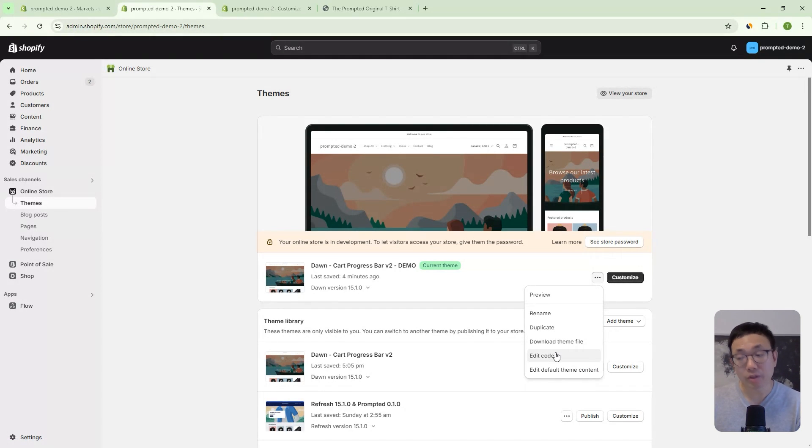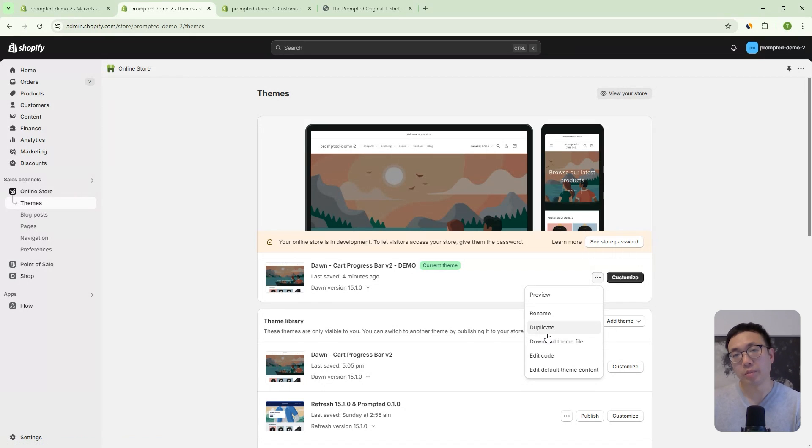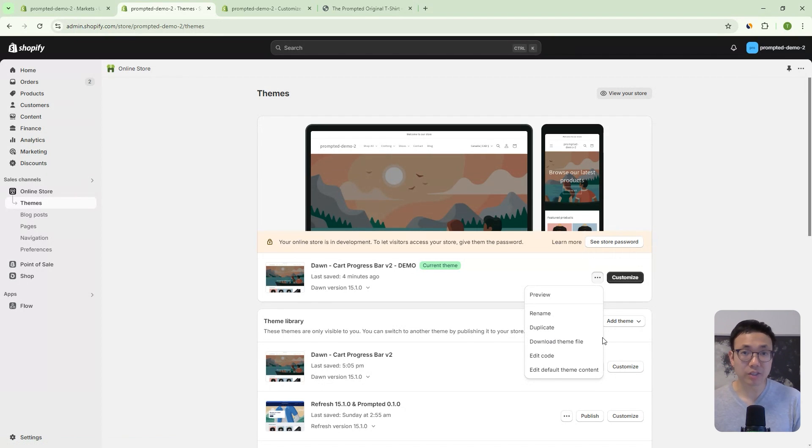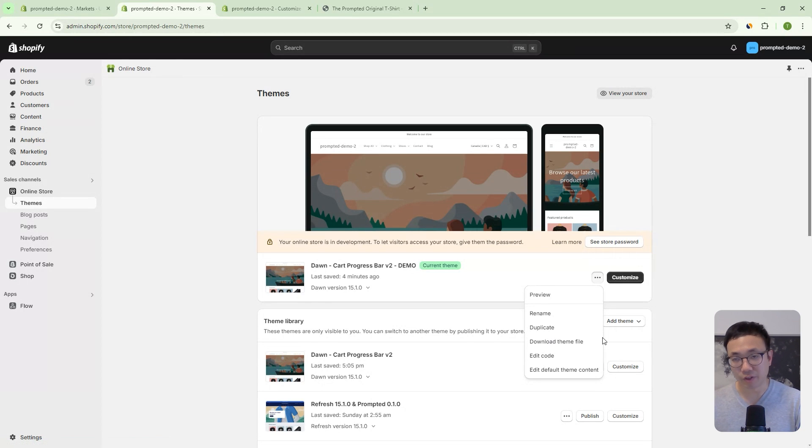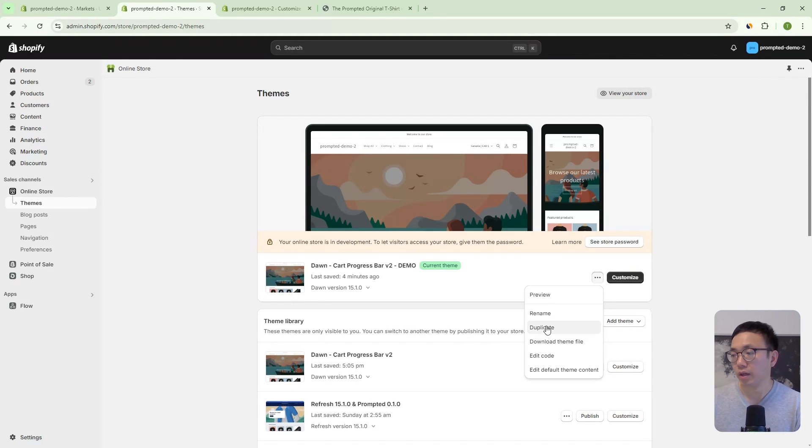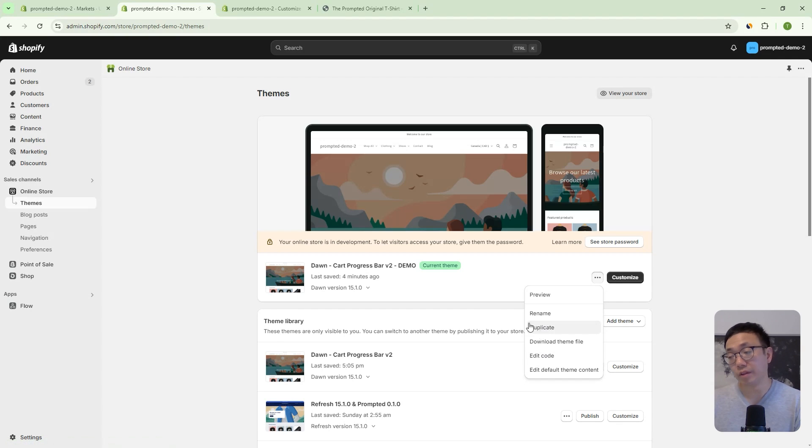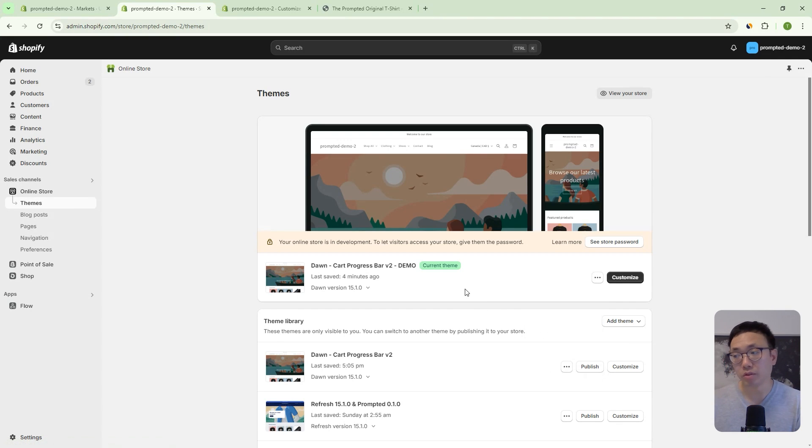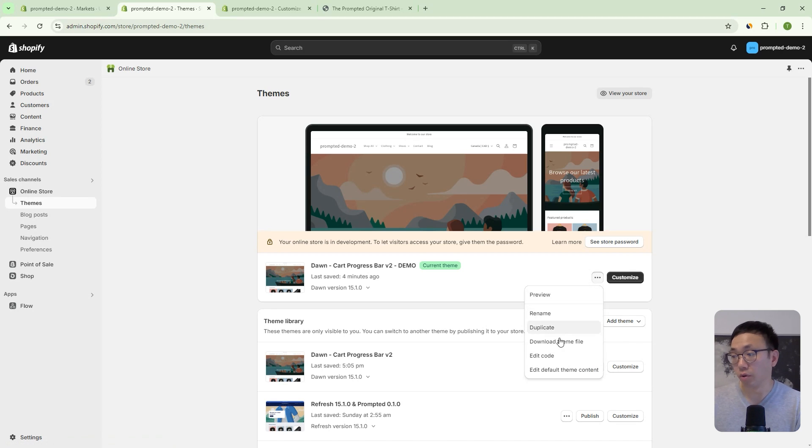Okay. So we can head back into our themes area and we can edit code. Now, before you start, just make sure to duplicate your theme so that if anything goes wrong with the installation, you can easily revert back to the previous version without trying to figure out what went wrong. Okay. So, we've already done that. And in fact, we're actually using a brand new theme. So, we're just going to edit code now.